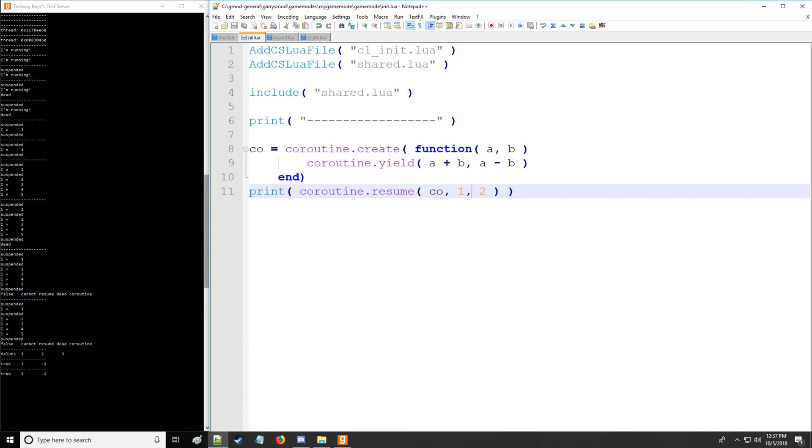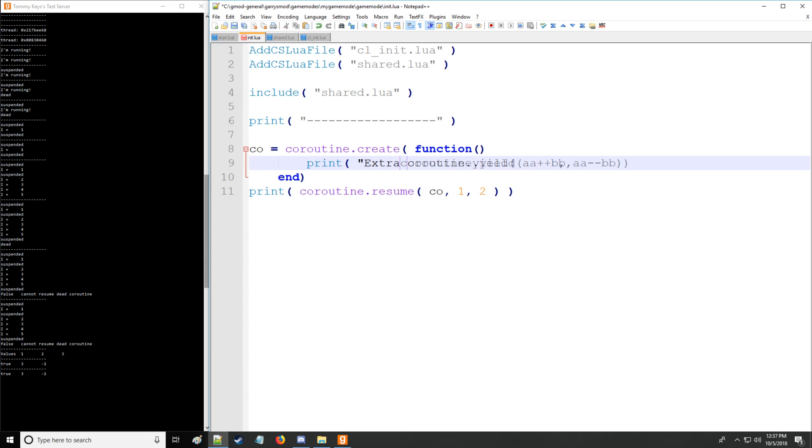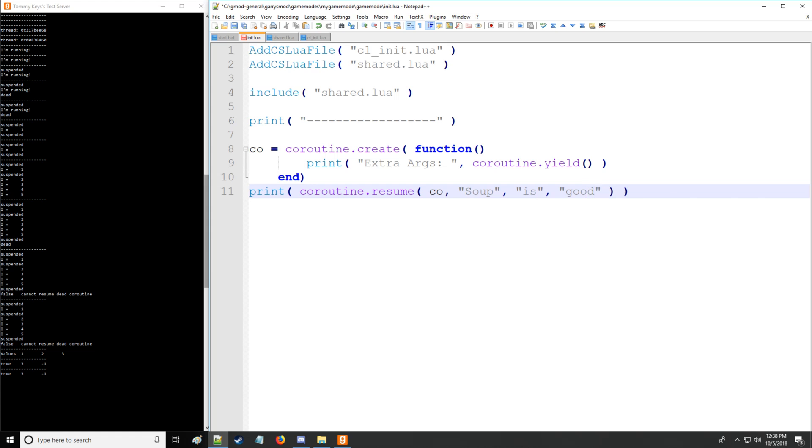Also, you can use yield to print out if you have additional arguments. So let's say we require no arguments for this coroutine and we're going to be printing extra args. And then we're going to say coroutine yield. There we go. And the print command right there. And let's say we have all these additional arguments, except let's make them of type string. As you know, our favorite thing is soup here in this tutorial series.